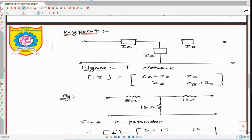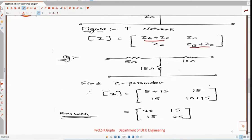For the T-network, Z11 is ZA plus ZC and Z22 is ZB plus ZC. For resistor values of 5 ohm, 15 ohm, and 10 ohm, the Z11 value is 20 ohm and Z22 value is 25 ohm. We will now try to measure these values practically.